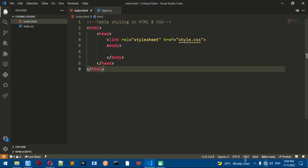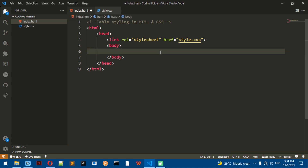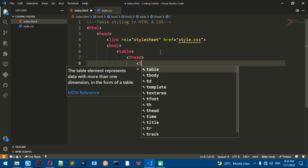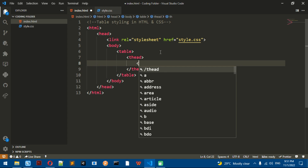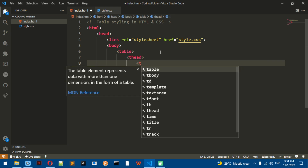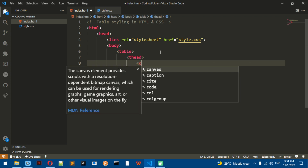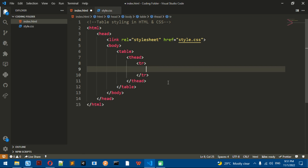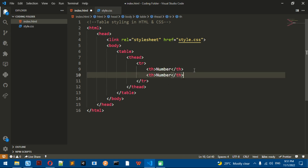Hi guys, I am Issa and today we're going to be continuing our HTML tutorials. Today we're going to learn how to style tables in HTML. I'm going to make the table element, then thead, and then a table row with TR. To do TH, which is table heading, I'm going to do 'number' and 'singular'.